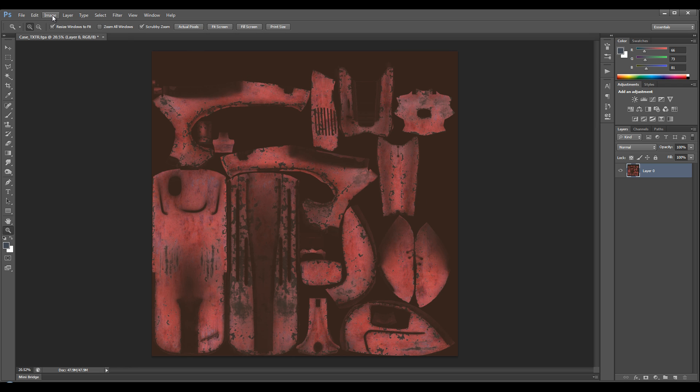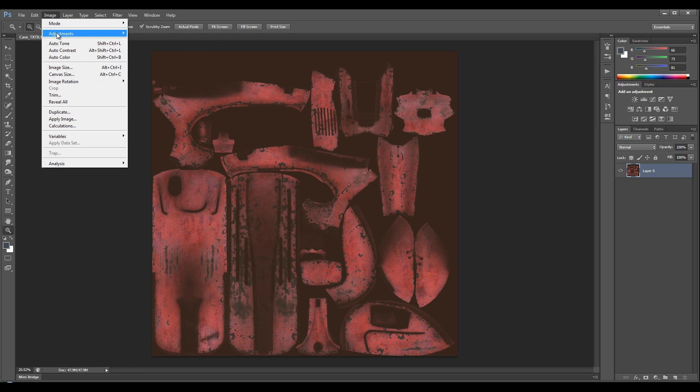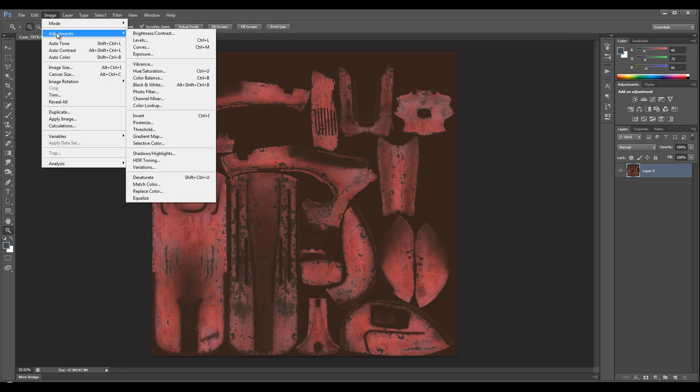So you can do this by going to Image, Adjustments, and going down to Desaturate, or you can use this shortcut here: Ctrl+Shift+U.